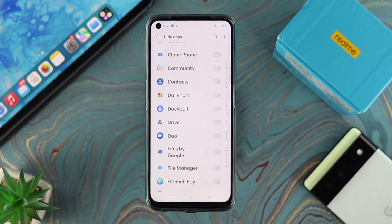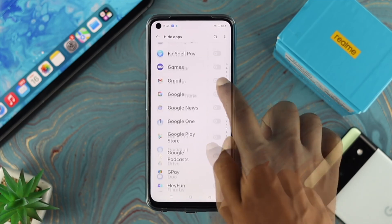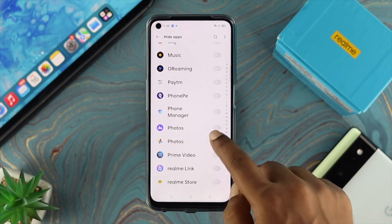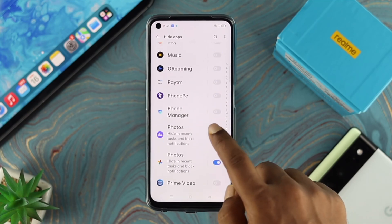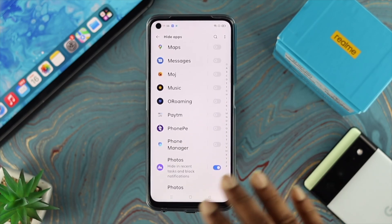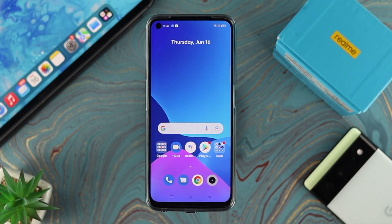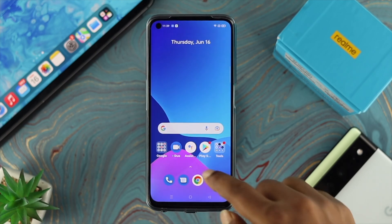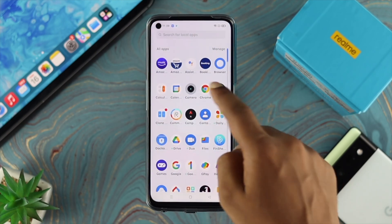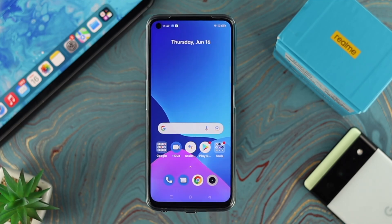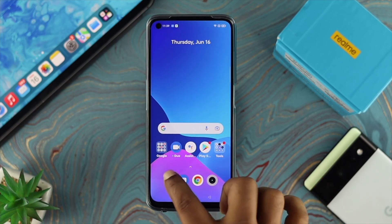This will tell you how to access your hidden application. Tap Done, then go ahead and select your application. Once you choose your application, if you get out of here and look for that application on your home screen or app drawer, you're not going to be able to find it because those applications are now hidden.